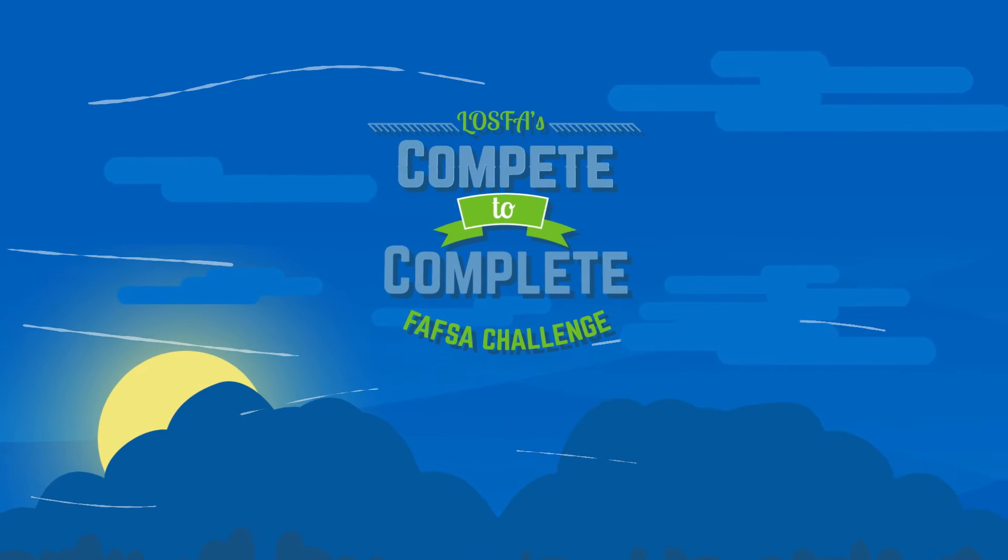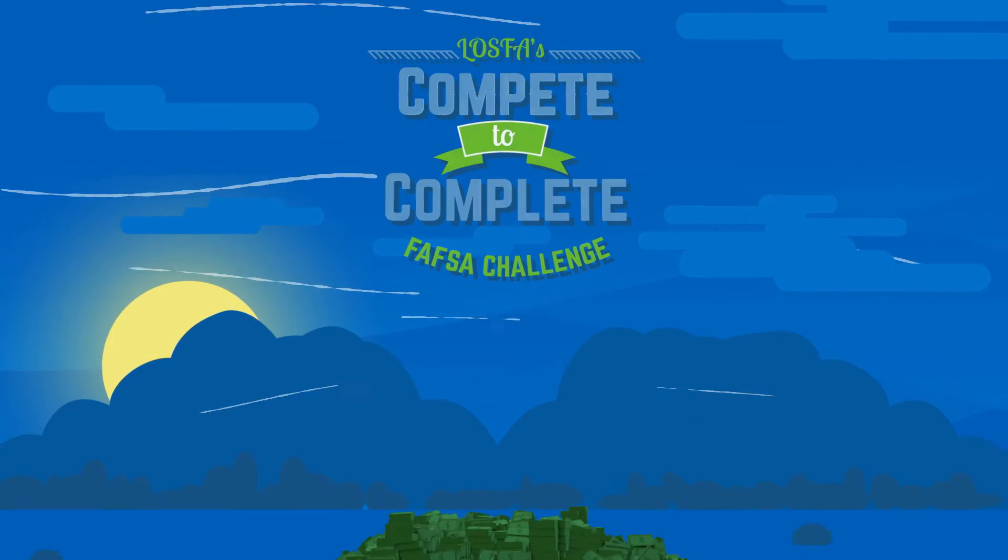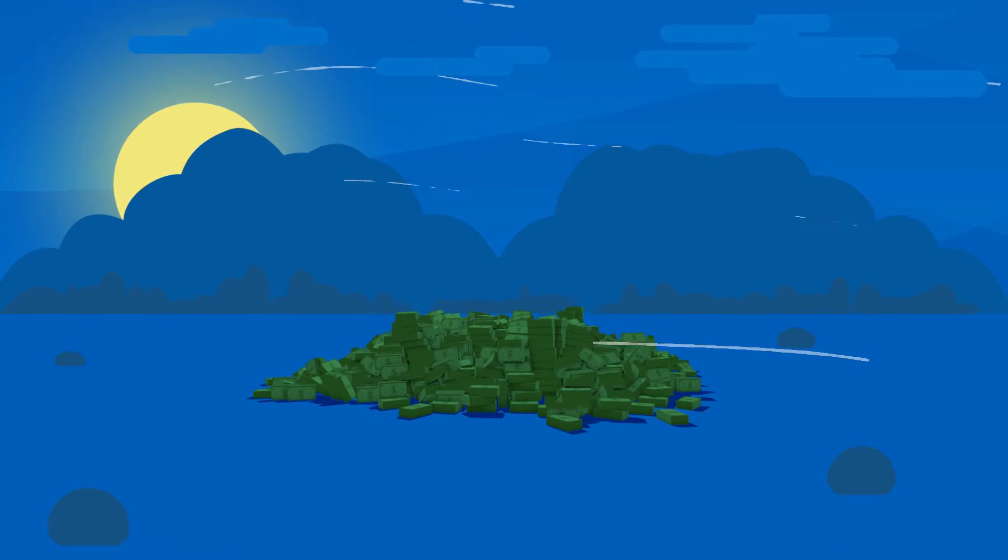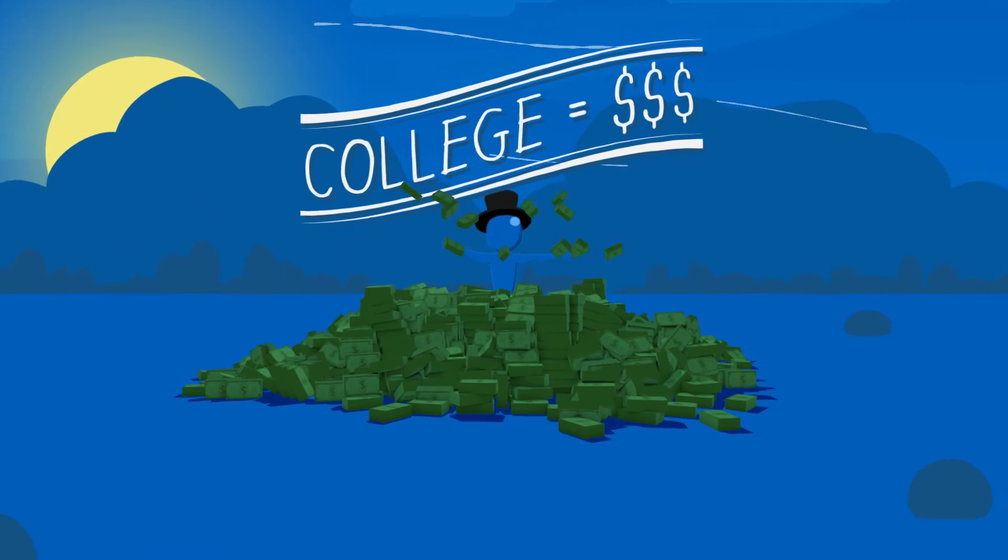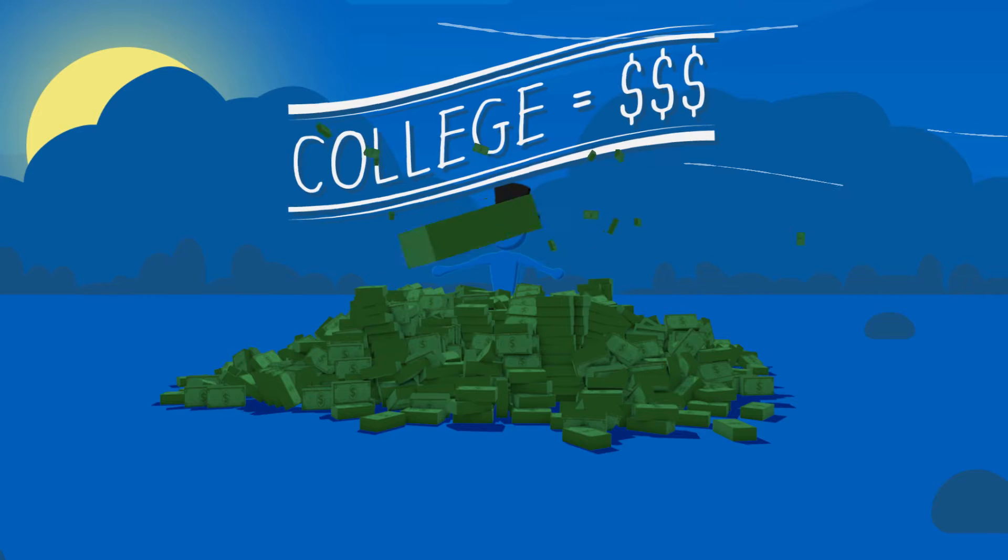Unless you've been living under a giant pile of cash, you've probably heard college is really expensive.